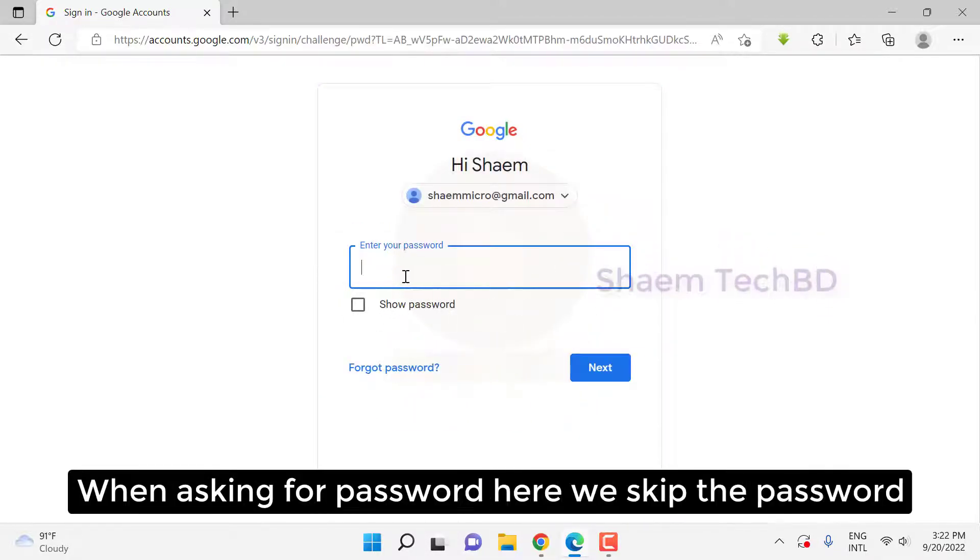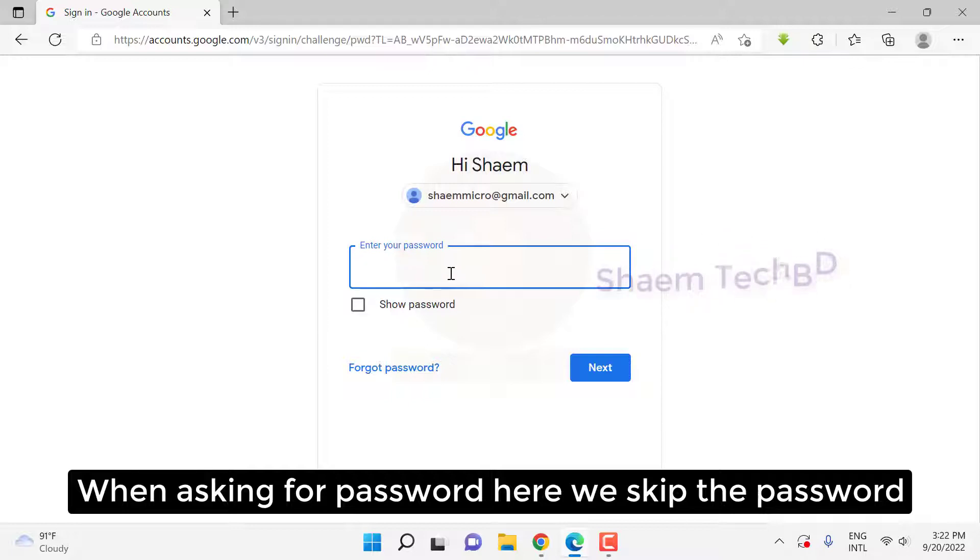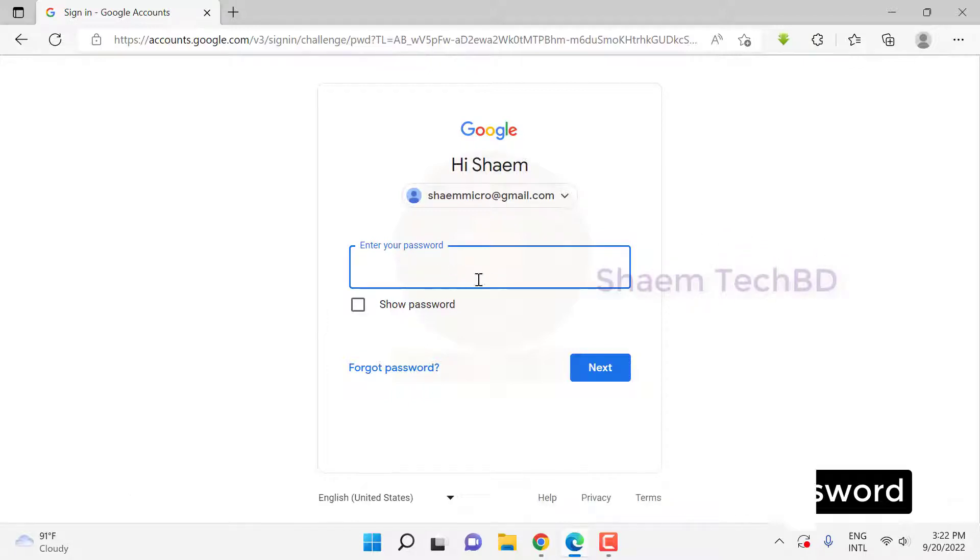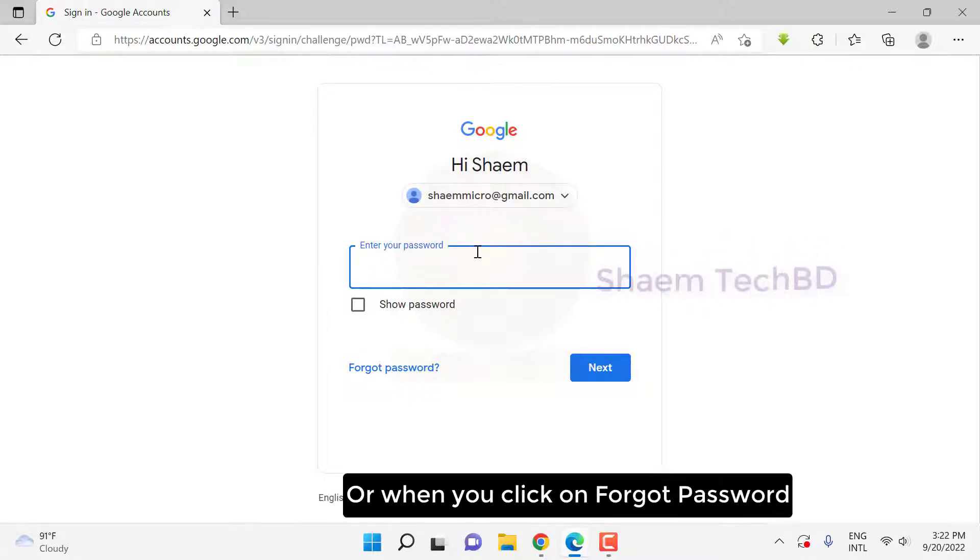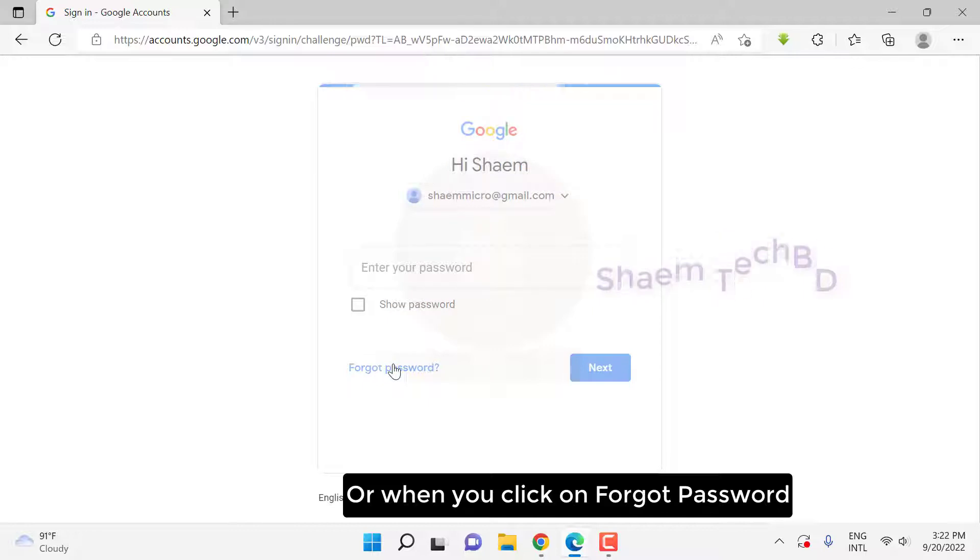When asked for a password, skip the password or click forget password.